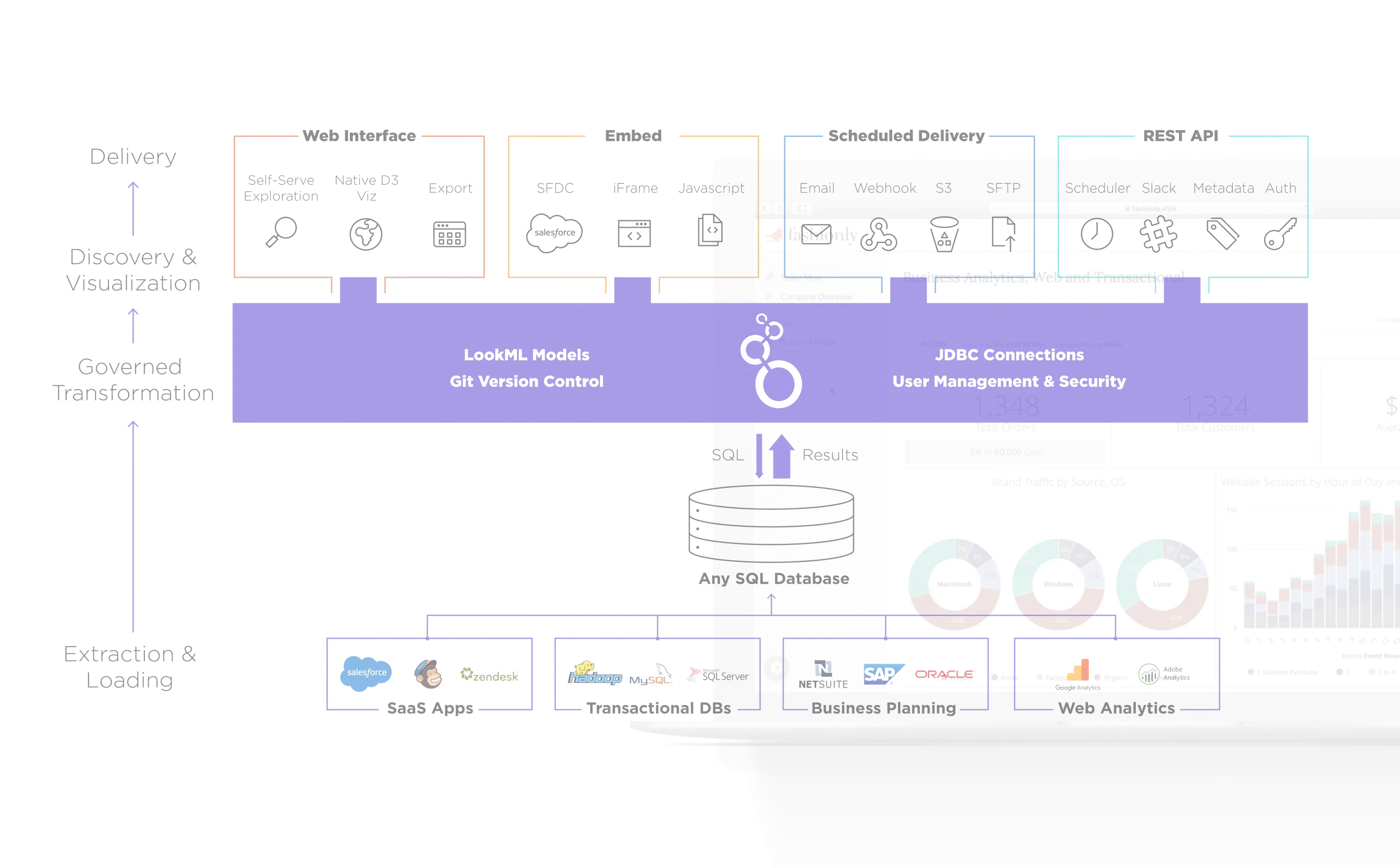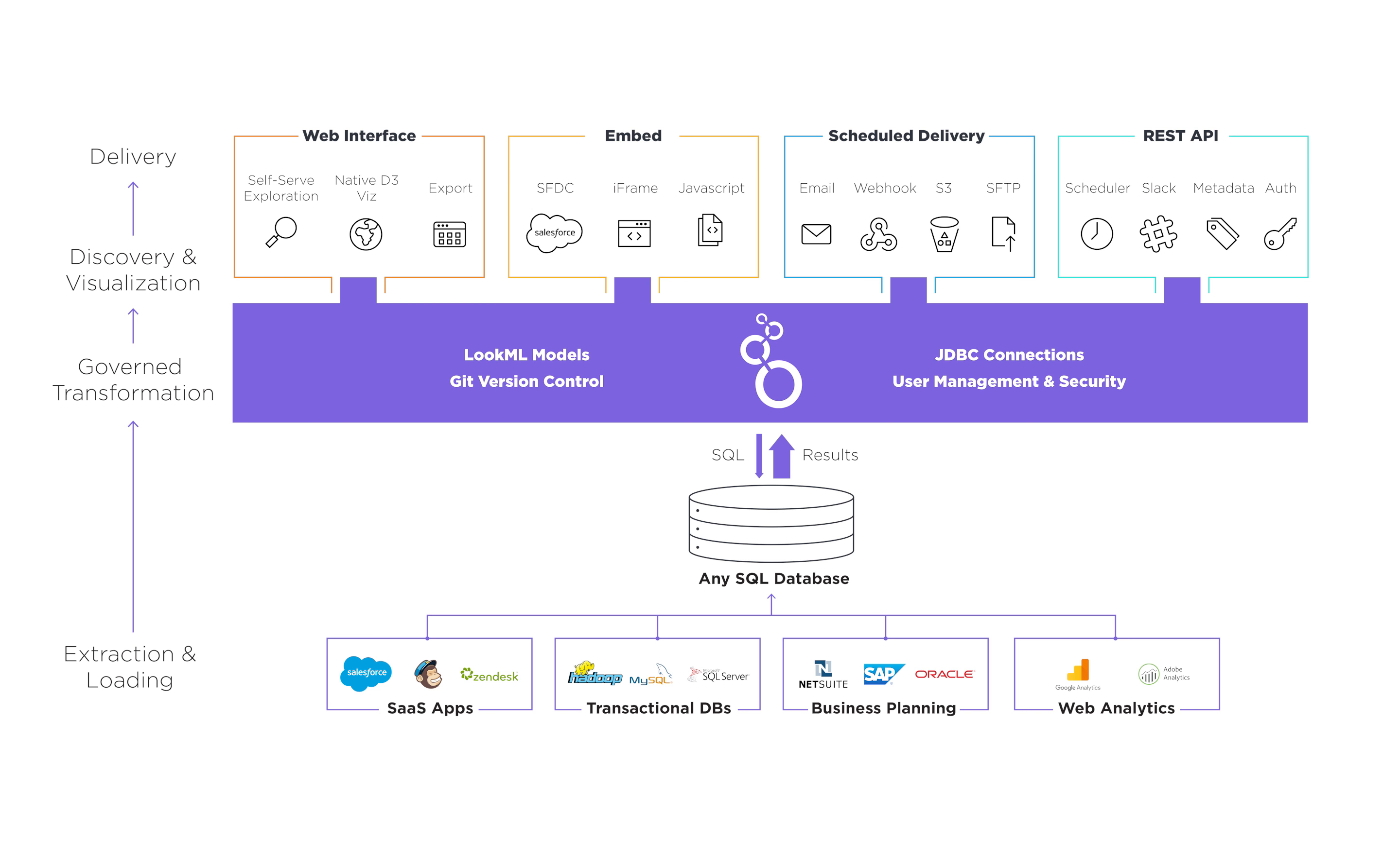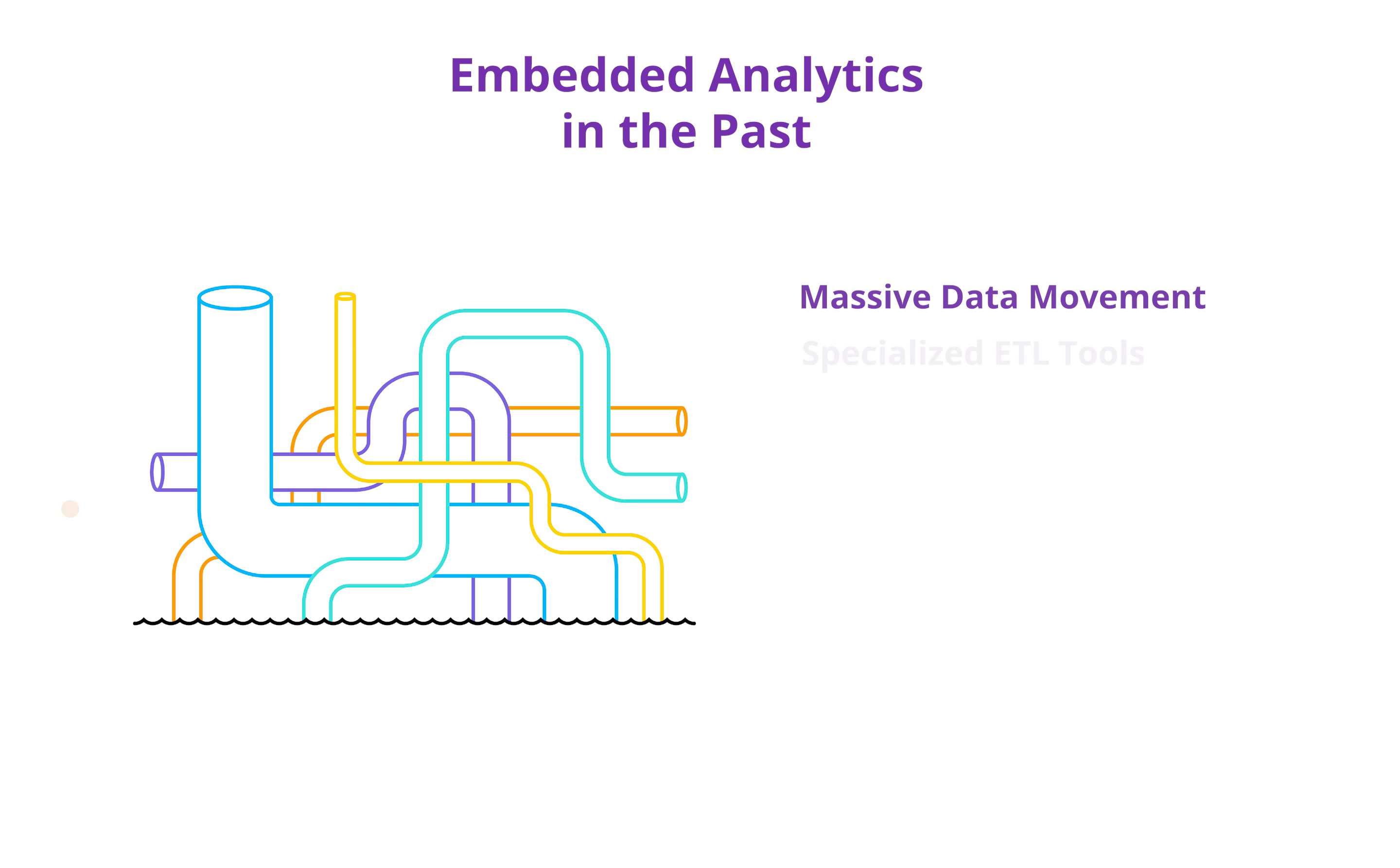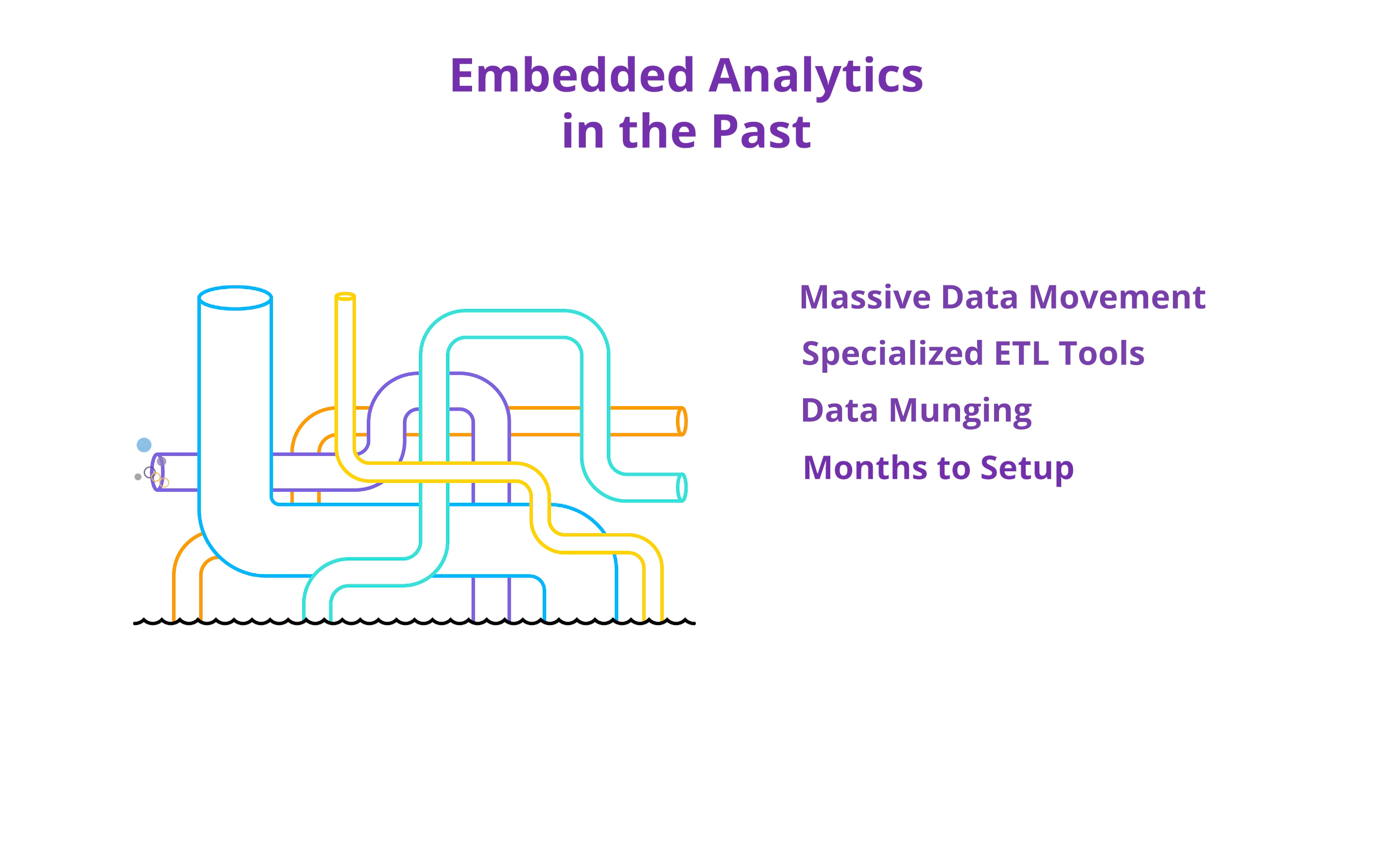Taking a step back, Looker introduces a modern approach to embedded analytics. Historically speaking, embedding analytics required tons of data movement and specialized ETL tools and data munching processes. With other embedded BI tools, it takes months to get your first solution set up.